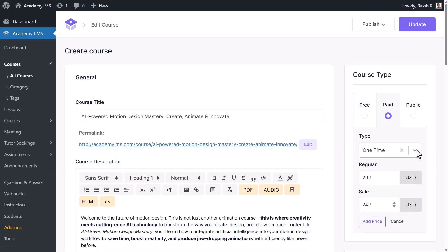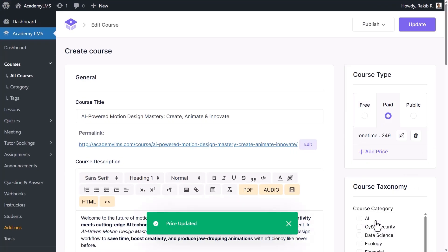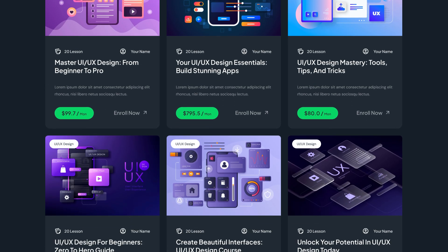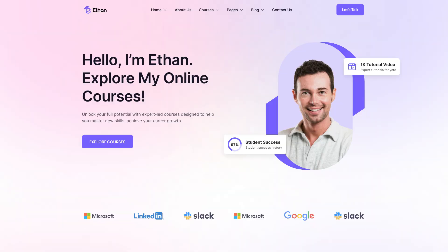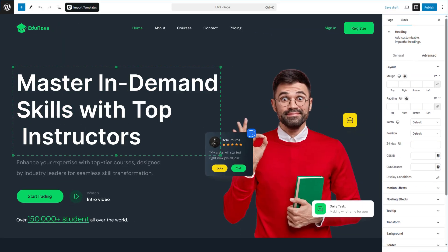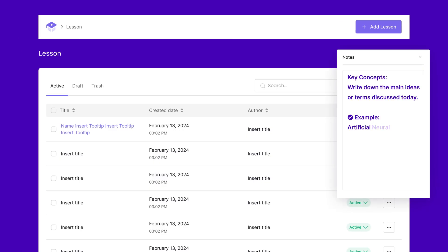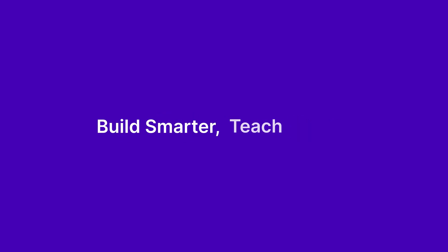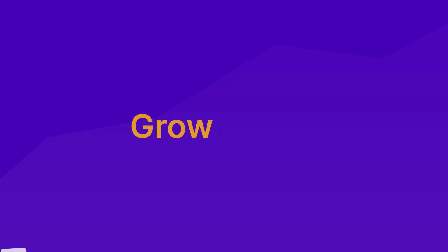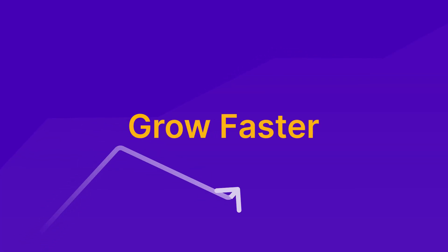Design your LMS site the way you want with blocks, and let students take notes as they learn with lesson notes. Build smarter, teach better, grow faster. No limits—that's the magic of Academy LMS 3.0.